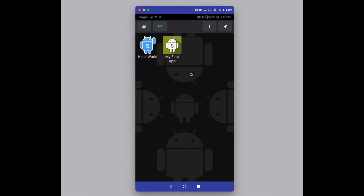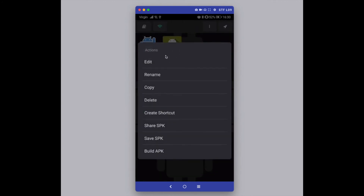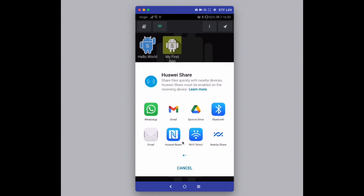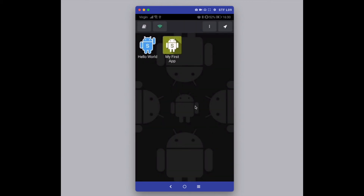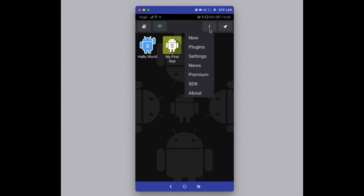One more thing to show you is how to share your application with other users. Long press over the app to bring up the action menu and there's an option called 'Share SPK'. Clicking that opens the standard share dialogue on your phone, so you can share via email, WhatsApp, or other apps. As long as the other user has DroidScript installed, they can open that SPK file and edit and run it.